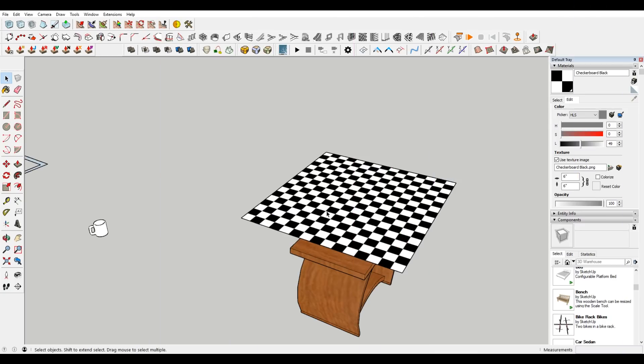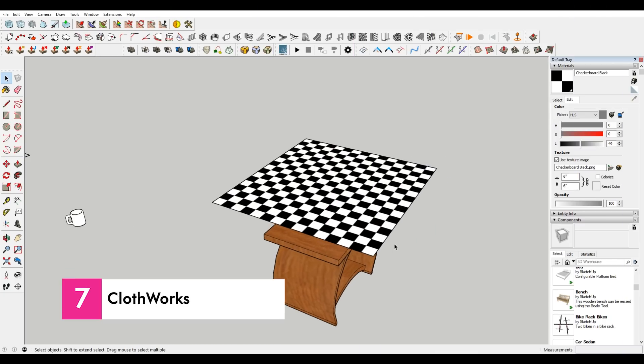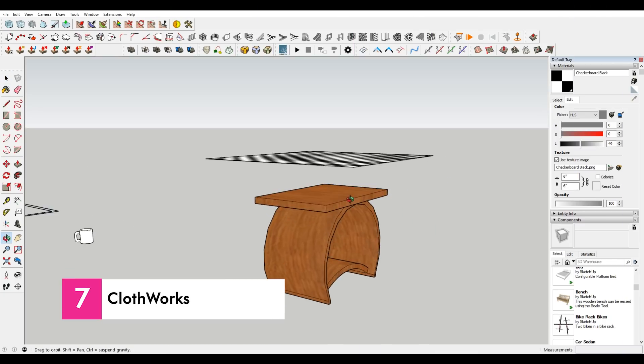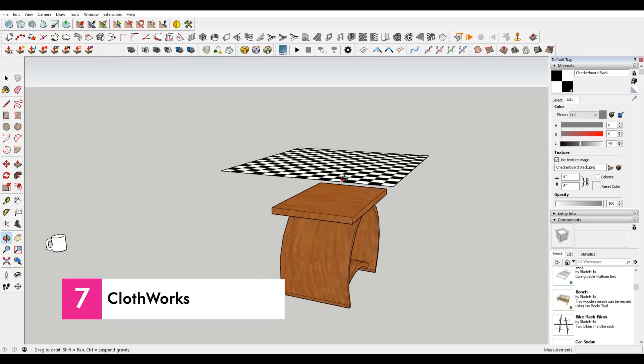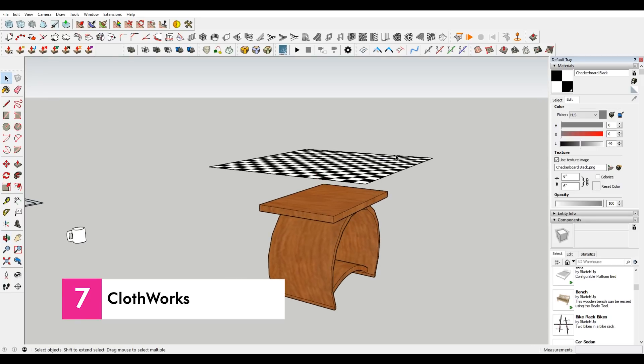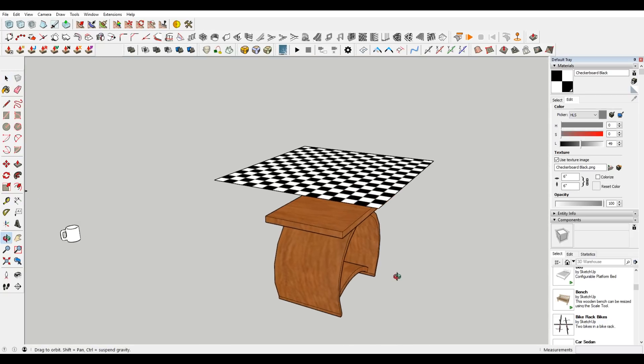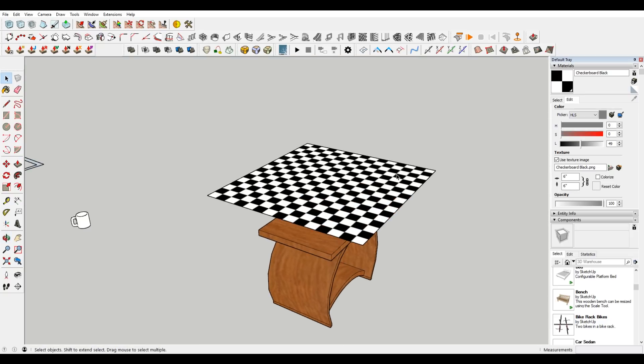One of the last plugins that I'm going to talk about is called Clothworks. So I have a plane here that is set up. And what I want to do is essentially take this as if it was a blanket and drape it over the table. But that's not 100% easy to do in SketchUp. It would take me a ton of time, or it would just wouldn't look very organic. But with Clothworks, you can actually do it pretty easily.